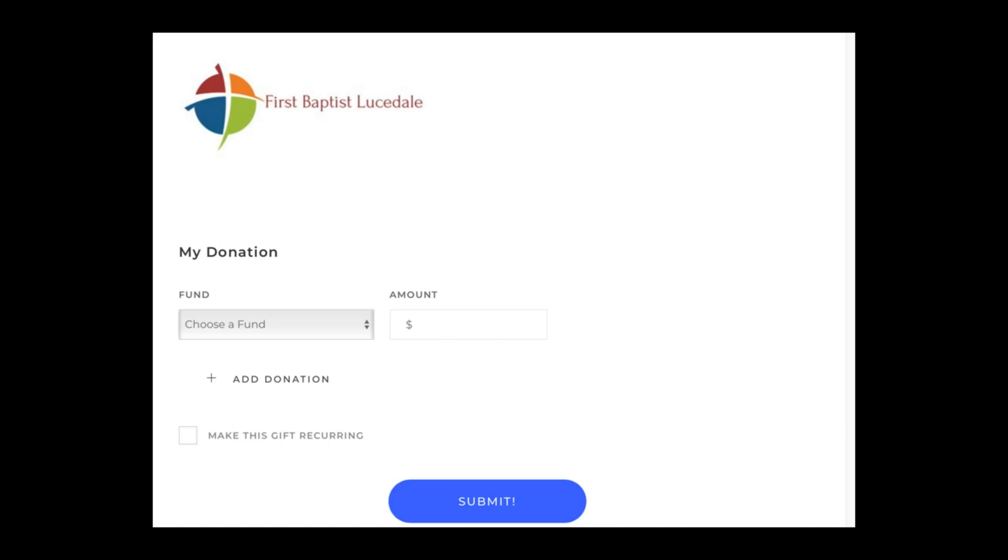When you do that for the first time, it's going to ask you for some bank account information, just as if you were shopping online. This is all very secure. Once you put that in correctly, you can give your donation to the church. Every time you come back, you just use your password or secure PIN to log in and continue to give.